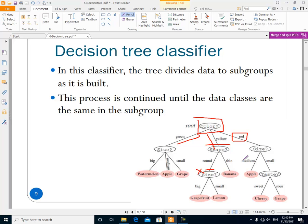This is a very important point about the decision tree: we are dividing our data into subgroups, and in each node of the decision tree we have a subgroup of the data — except for the root node, where we have all of the data. This division into subgroups continues until we reach the leaf nodes, which are the classes, at which stage the process is stopped.